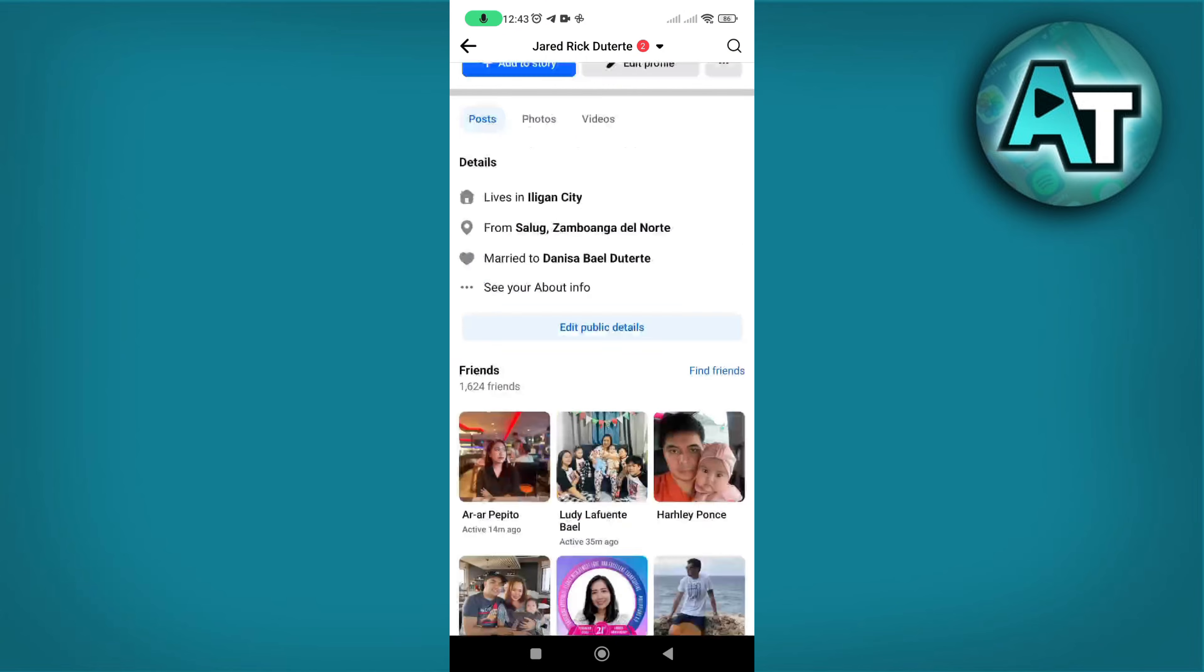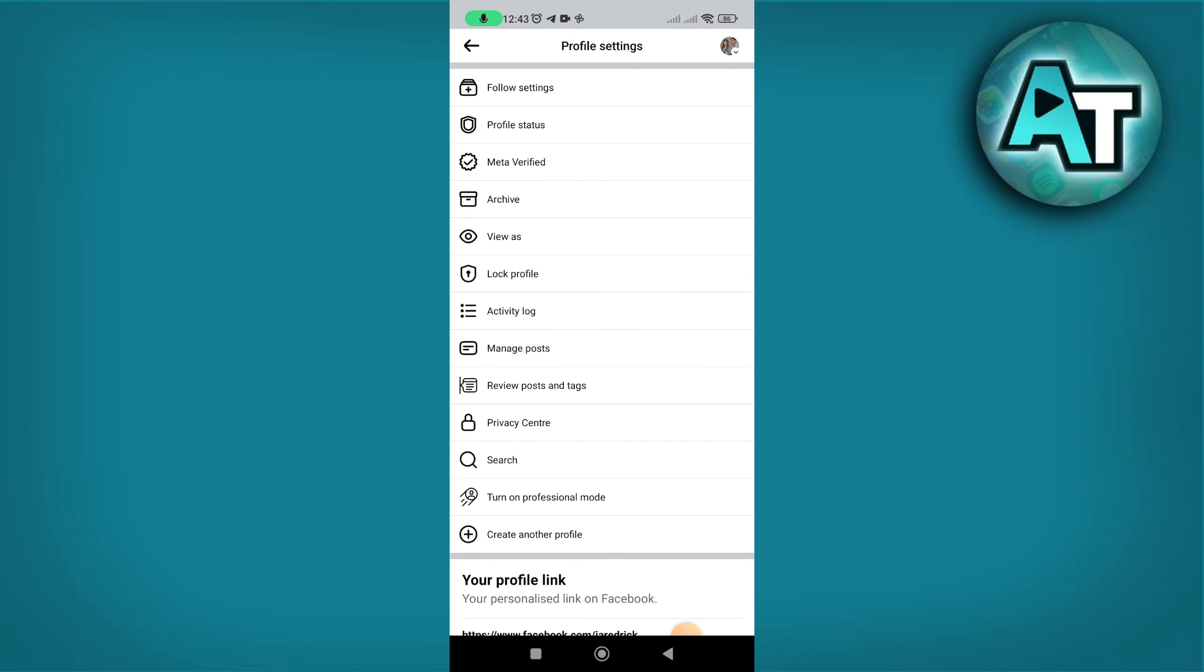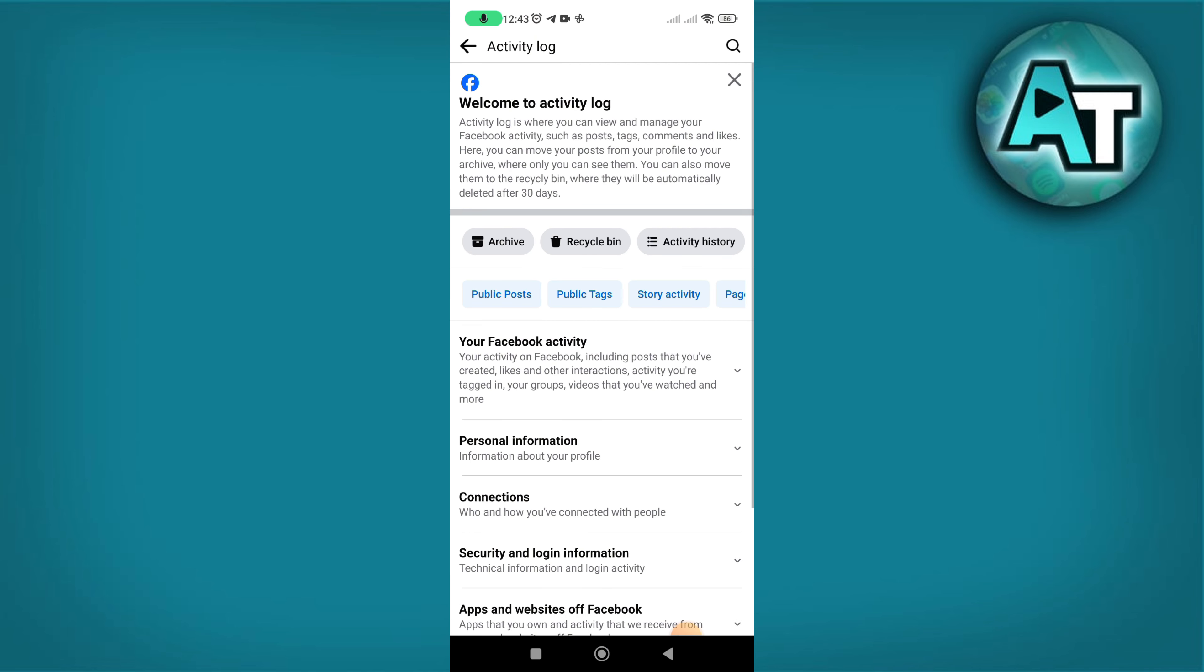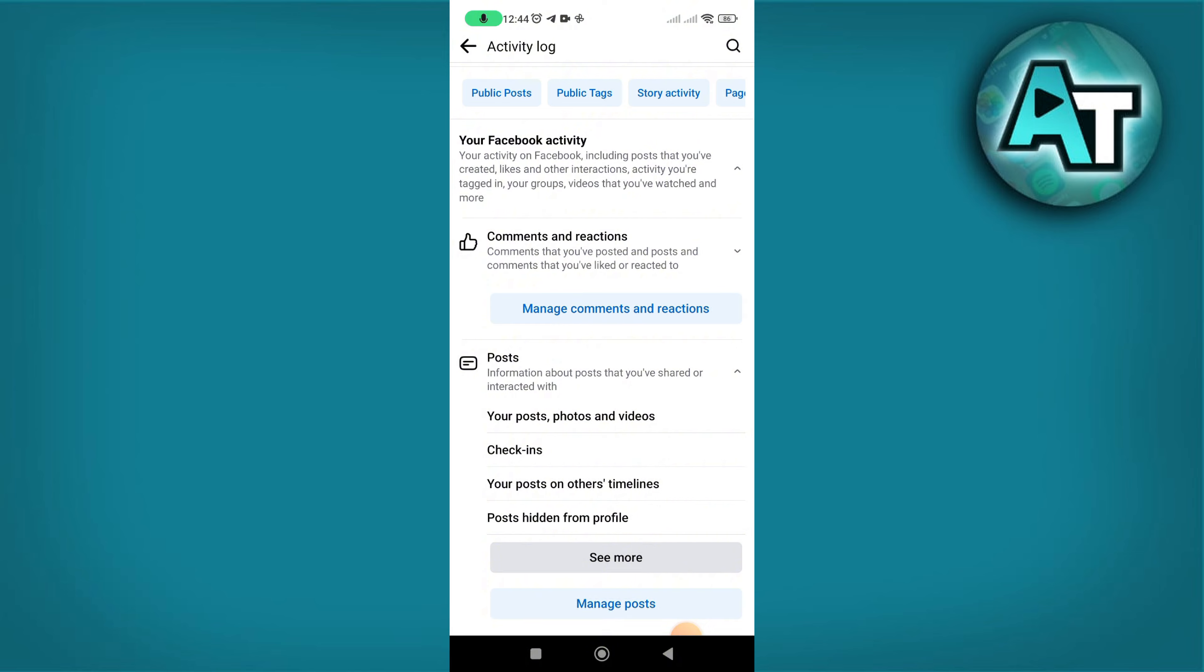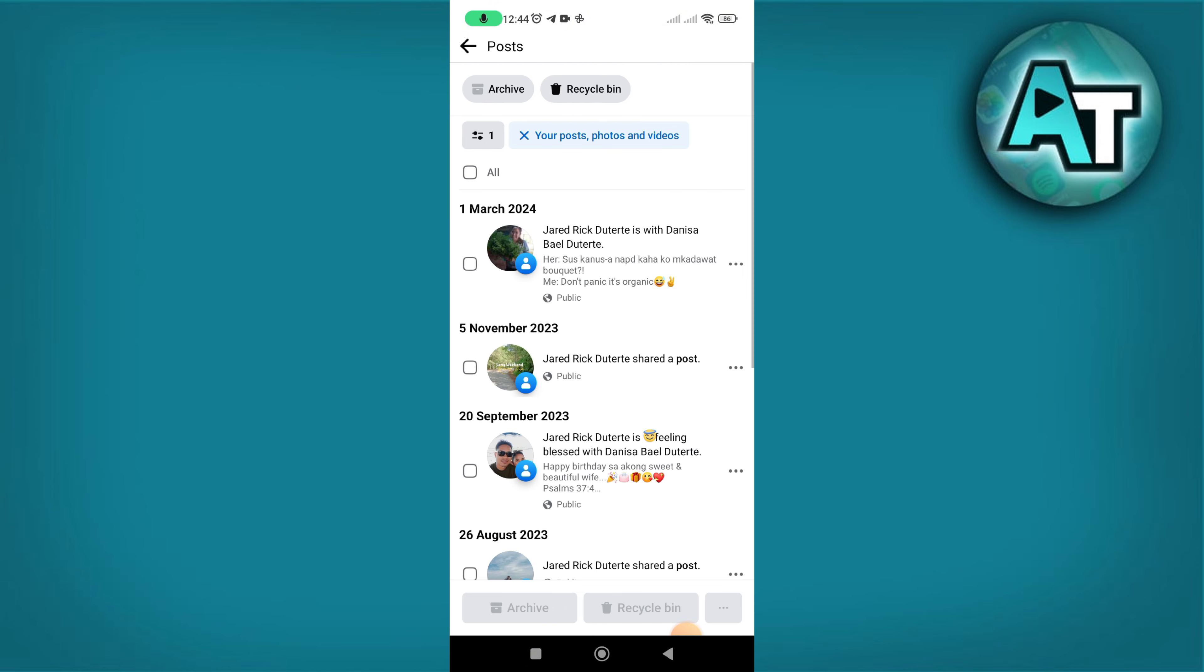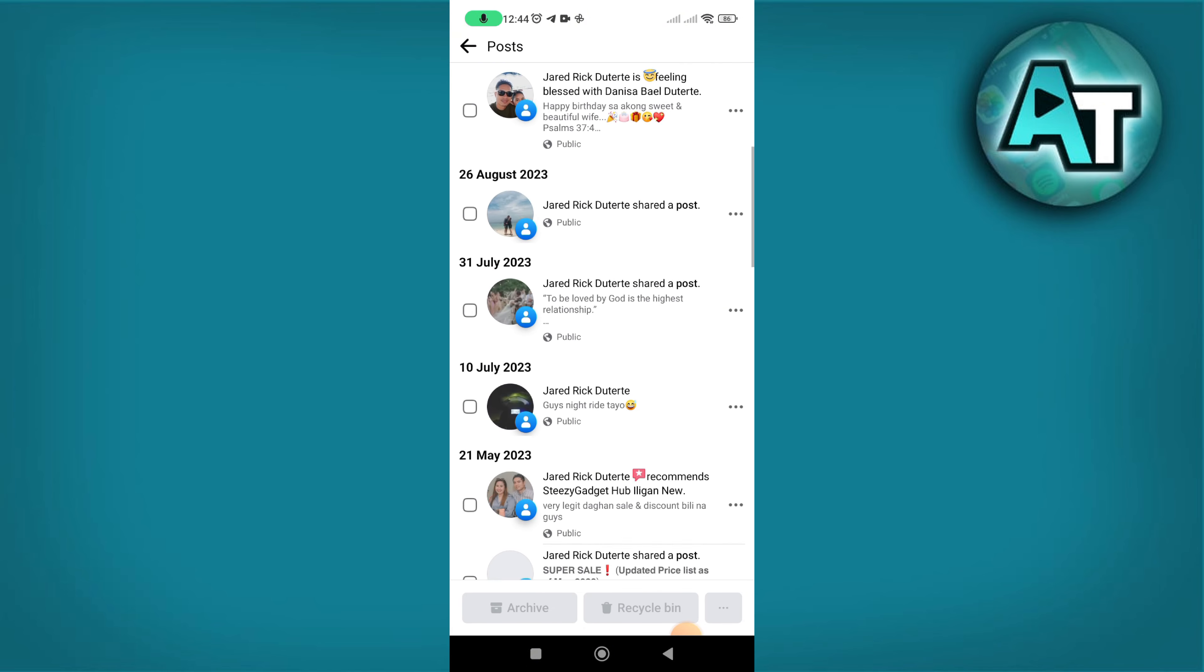Tap on the three dots next to your profile and select activity log from the menu. Check your posts in the activity log by clicking on your post, photos, and videos. You will see all your posts listed here.